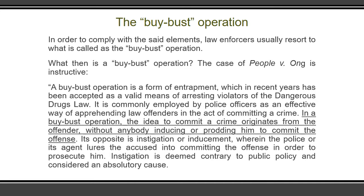Its opposite is instigation or inducement, wherein the police or its agent lures the accused into committing the offense in order to prosecute him. When instigation happens, the accused can raise this as a defense in court because it is deemed contrary to public policy. When he is able to prove that he was merely instigated by law enforcers into committing the crime, it will be considered as an absolutory cause which will exonerate him from criminal liability.